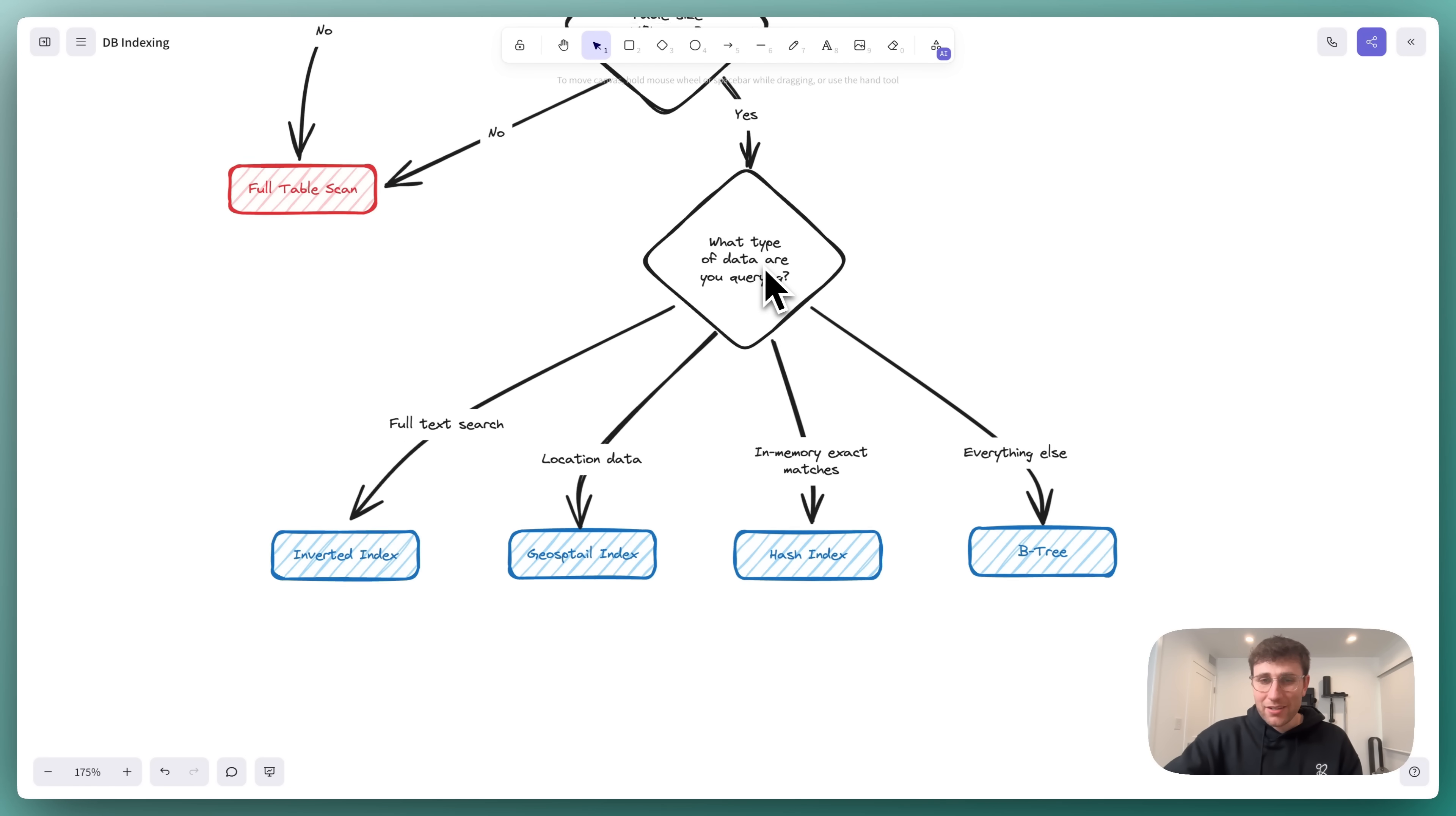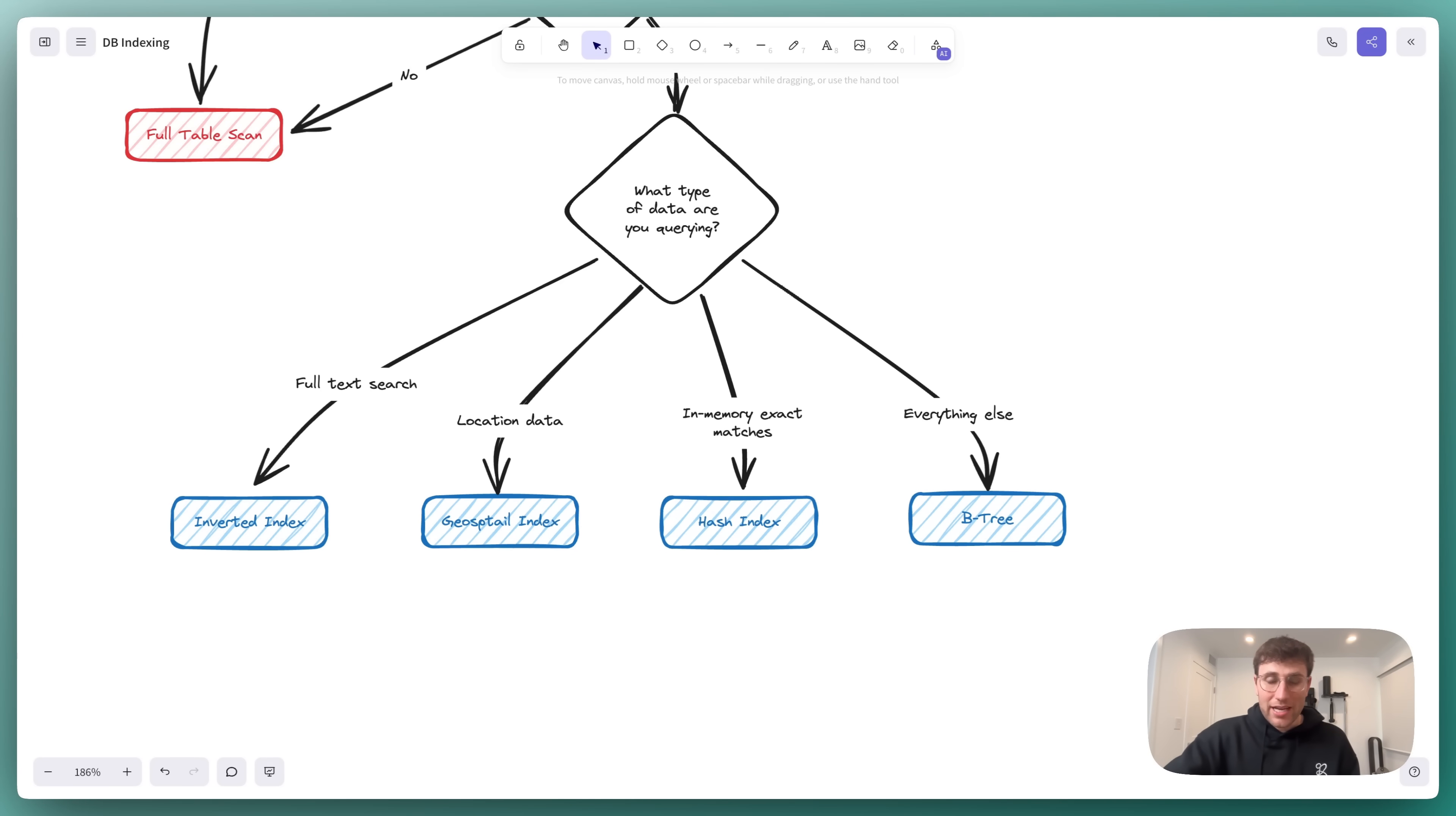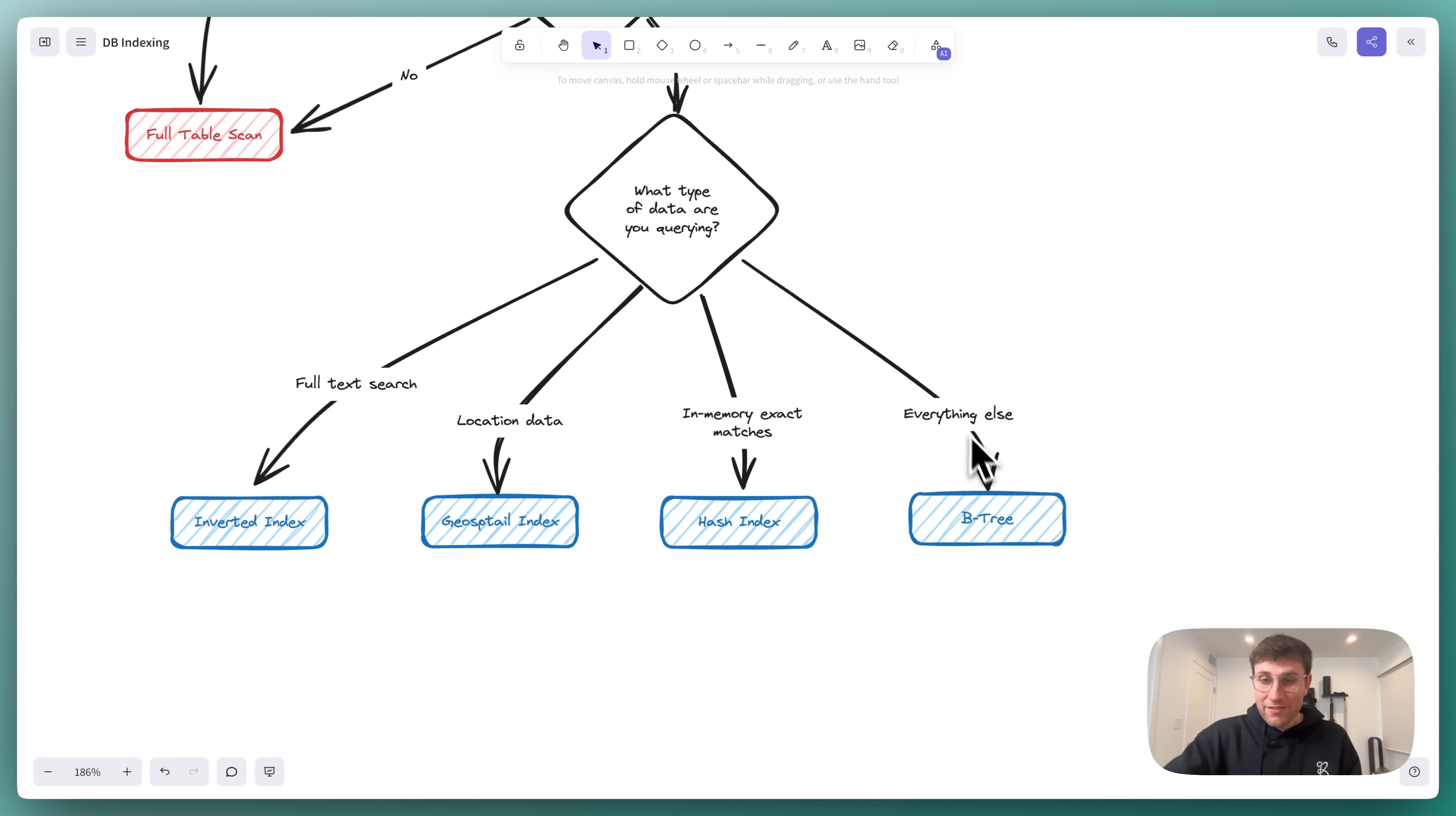And that's, what type of data are you querying? If you're querying for text data, then you're going to want an inverted index, Elasticsearch, Lucene, full-text search, and Postgres. These all will give you an inverted index. If you're searching for location data, then you need a geospatial index. So Redis with geohashing, PostGIS extension on Postgres, Elasticsearch's implementation, which I think uses a combination of geohash and Rtree. Don't quote me on that. Do you need exact matches in memory that are fast? Well, maybe consider a hash index, but also be wary that maybe a B-tree is still the best option. And then for literally everything else, go with a B-tree.